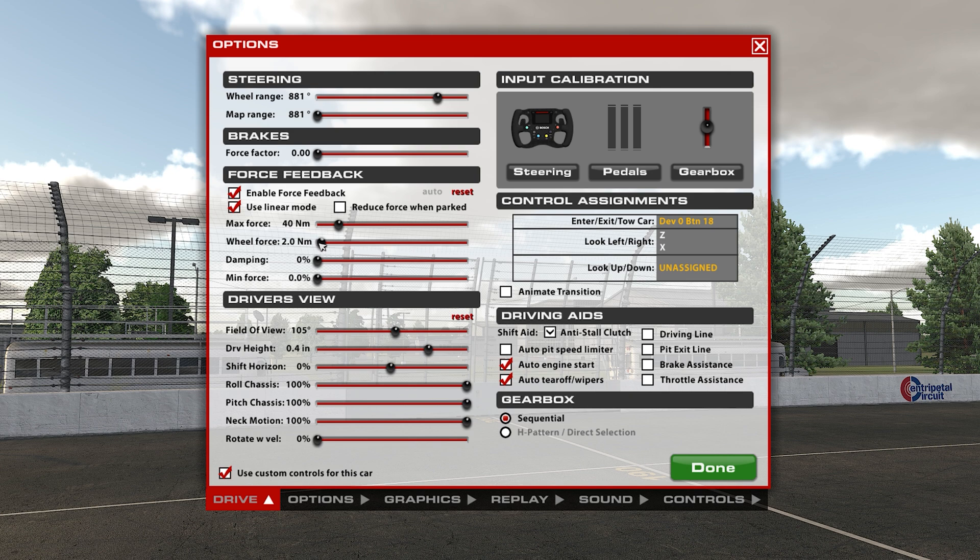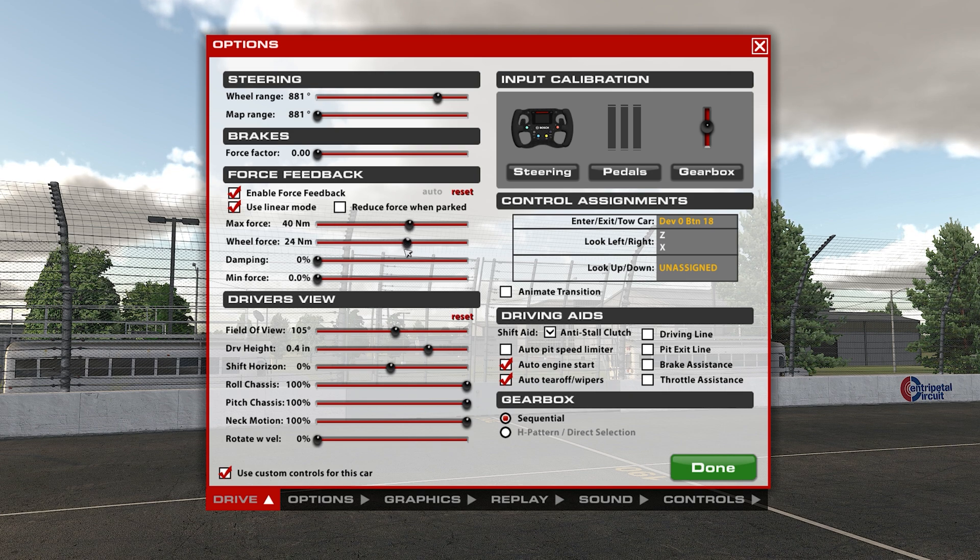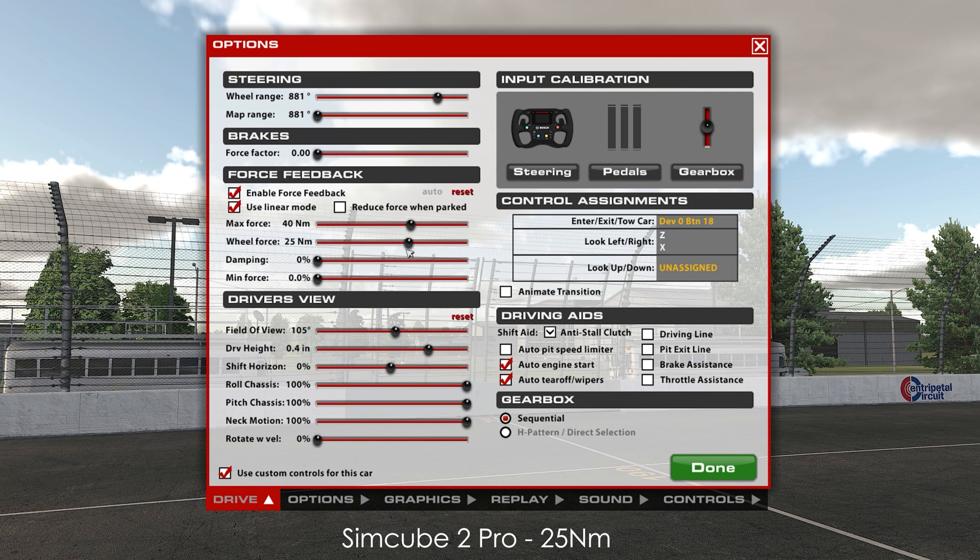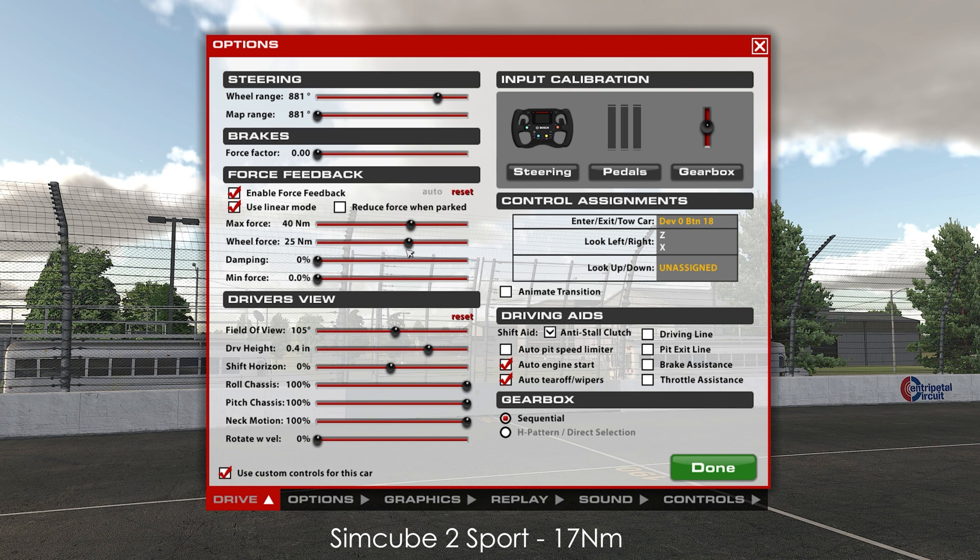The last thing to do is set the value of the wheel force which will correspond to the maximum torque developed by our direct drive. With a SimuCube 2 Pro this value will correspond to 25 newton meters, with a Sport at 17 newton meters, and with a Small Mige, old SimuCube 1, at 20 newton meters.